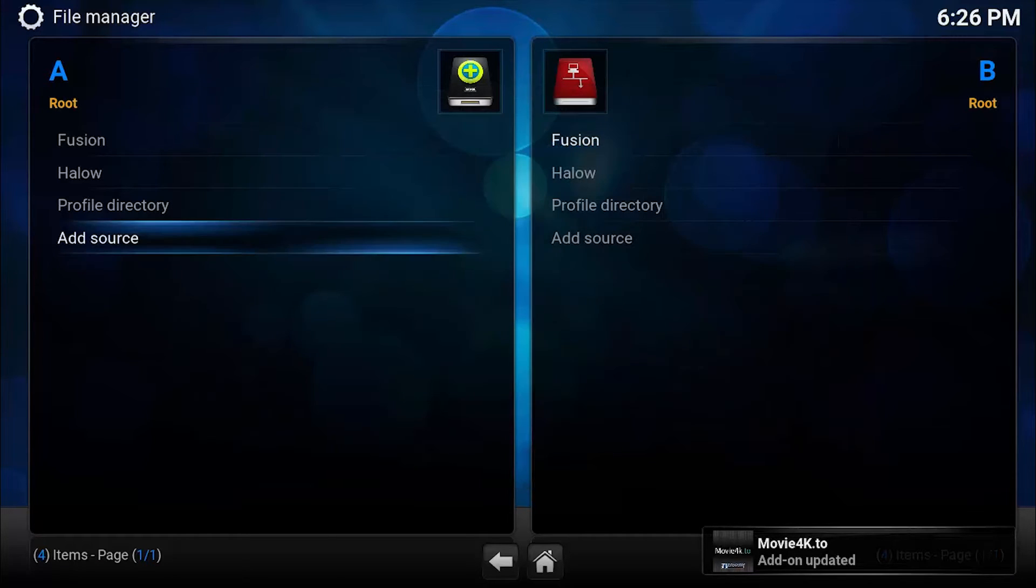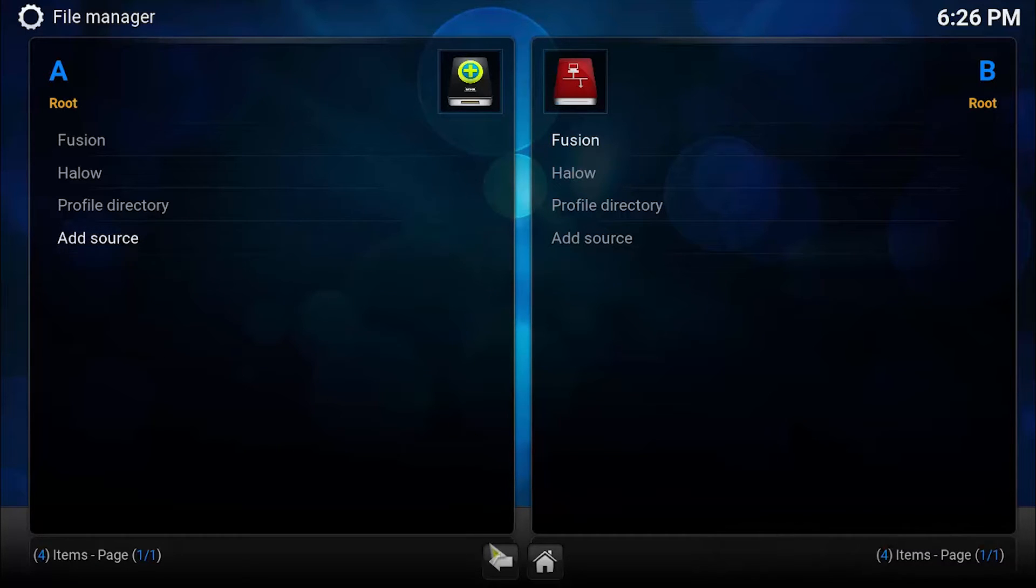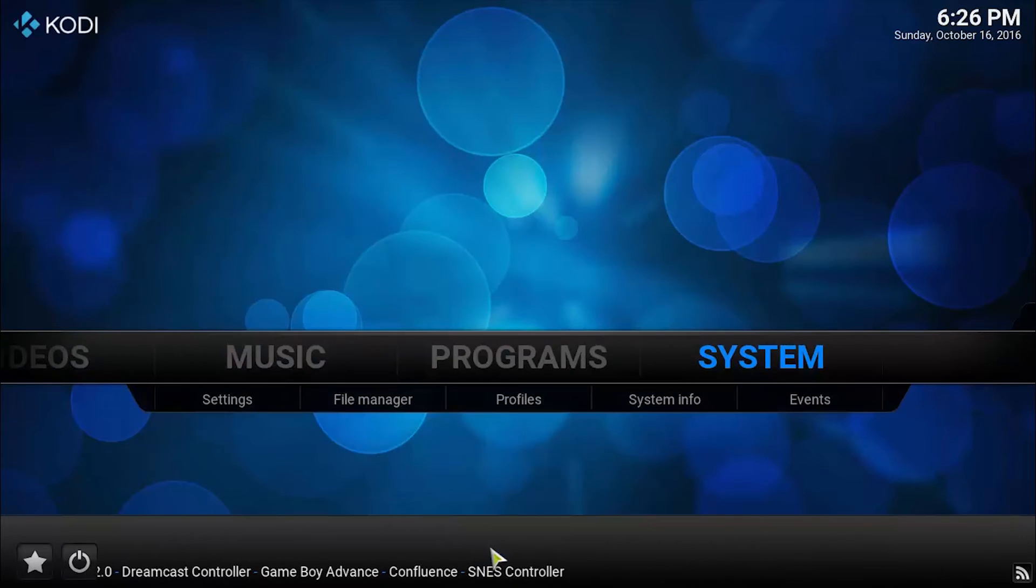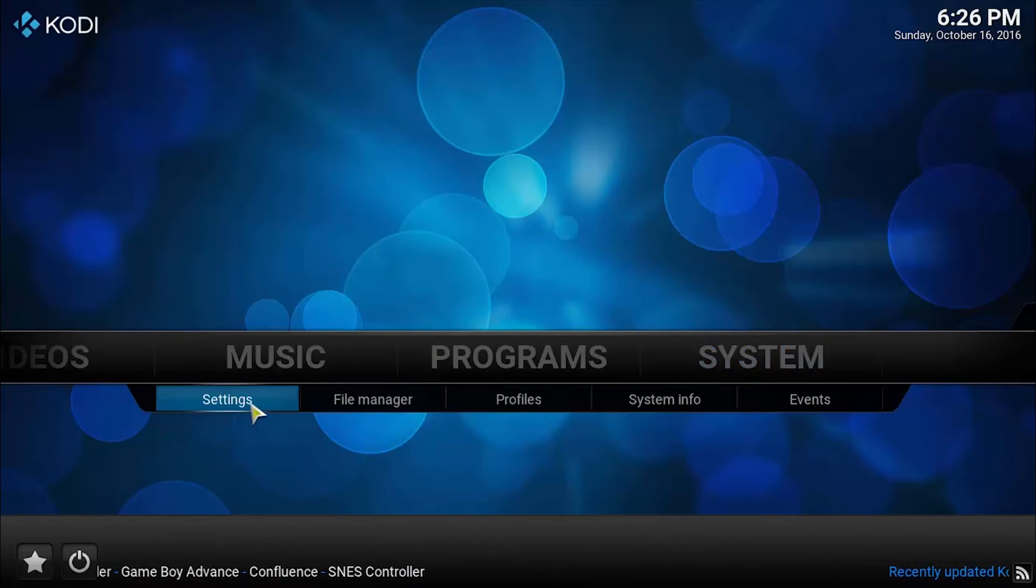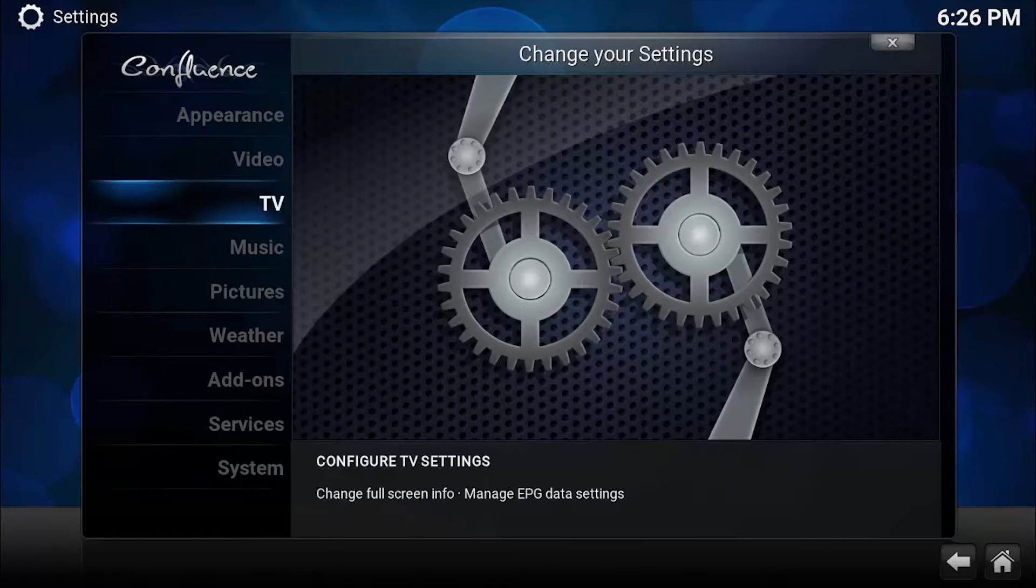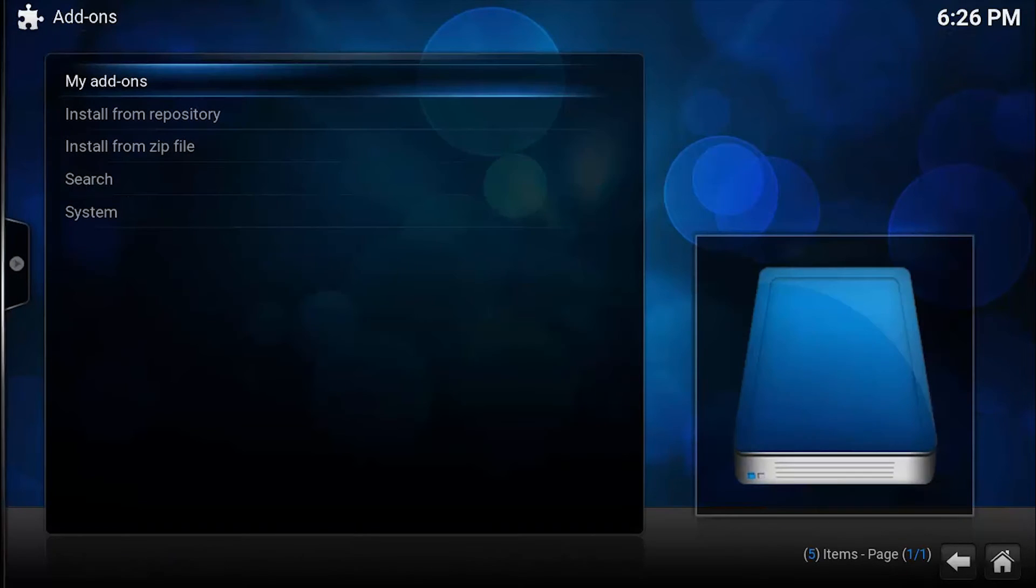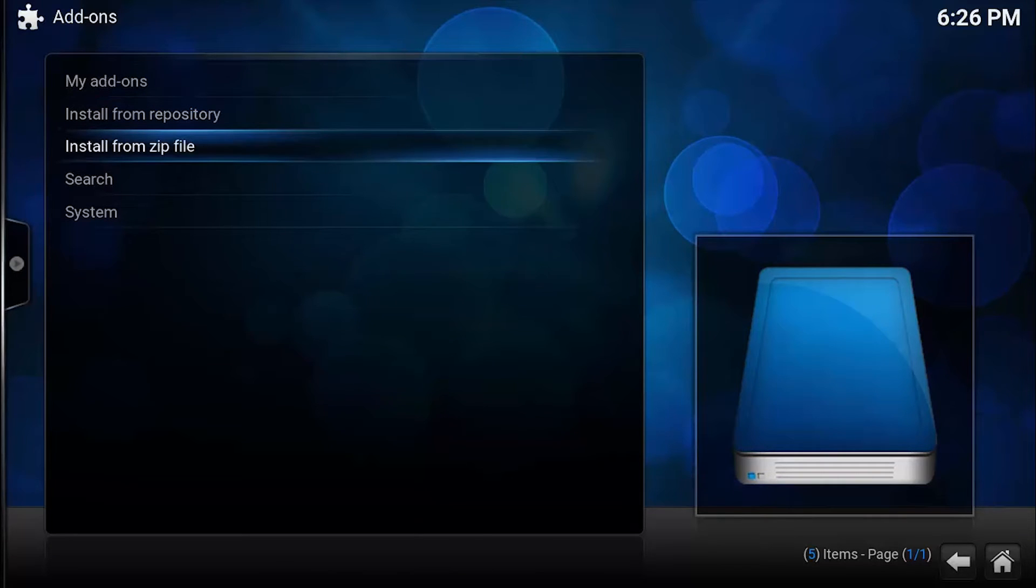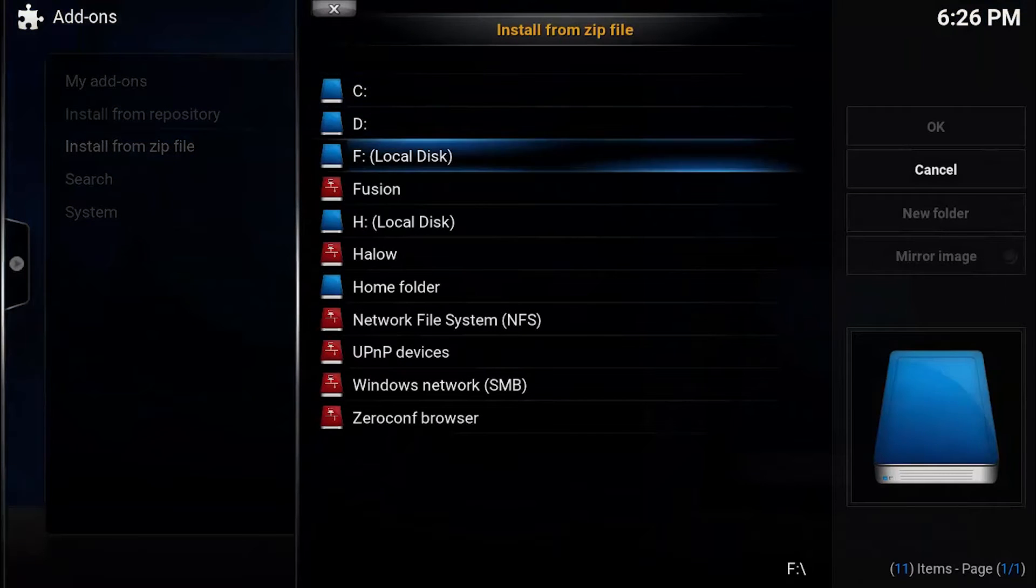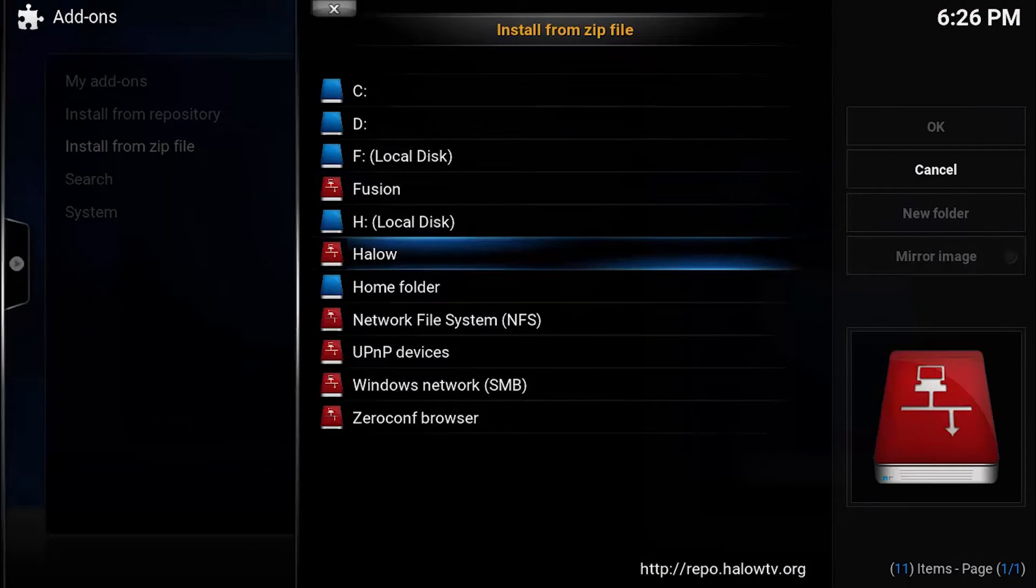Click on Done and let's go back. Go to Settings and scroll over to Add-ons. Here you can see Install from Repository and Install from Zip File. Go to Zip File and then go to Halow.